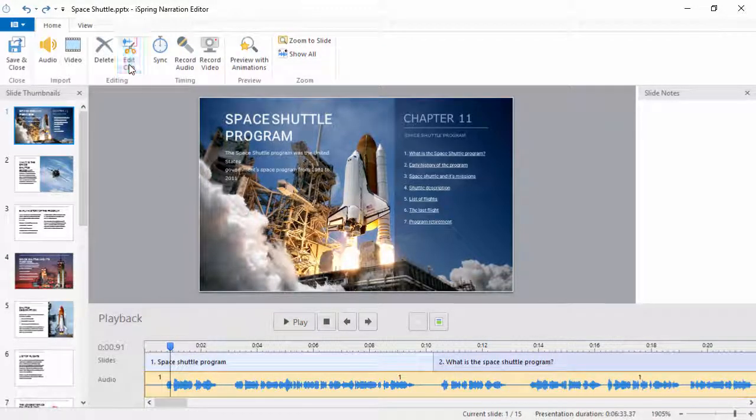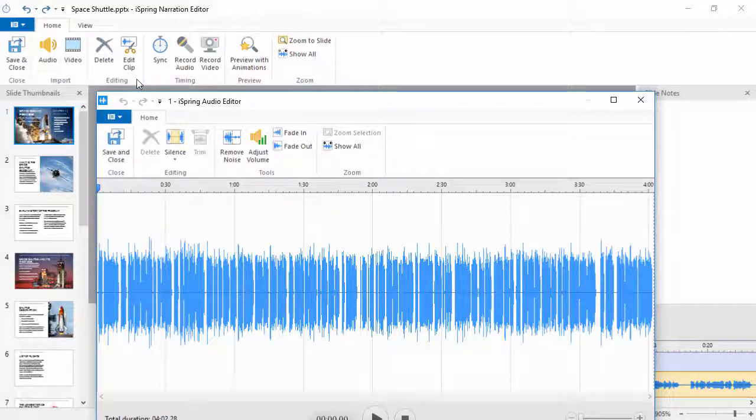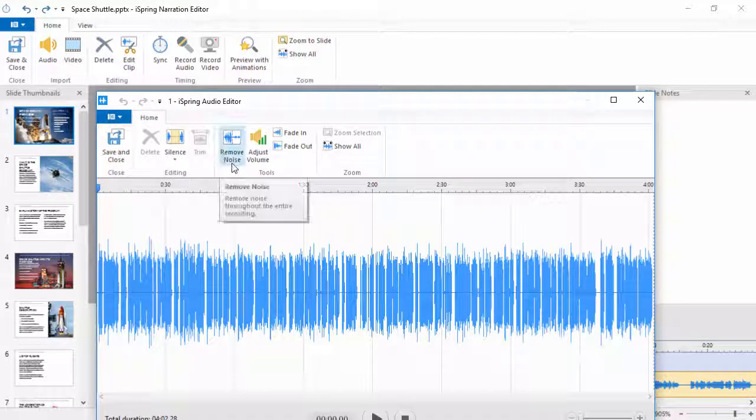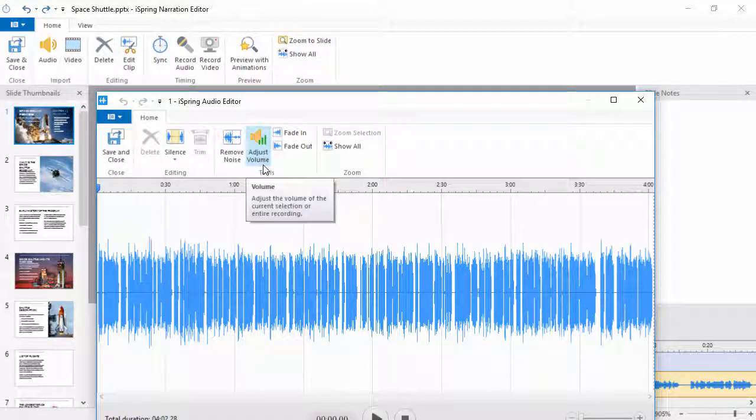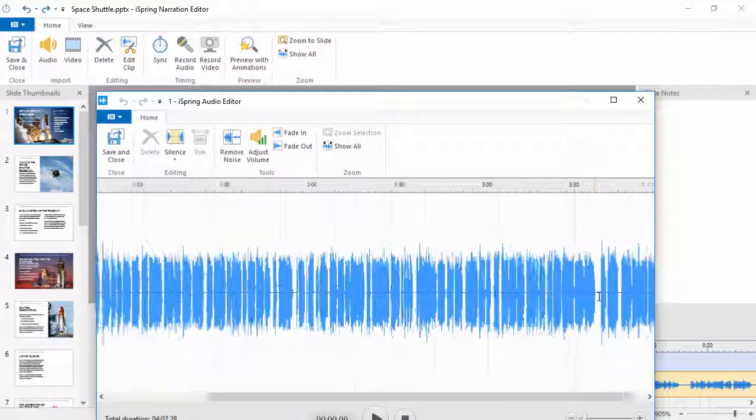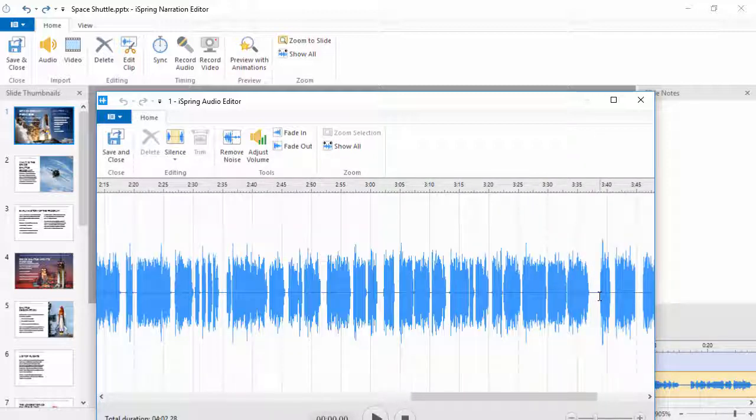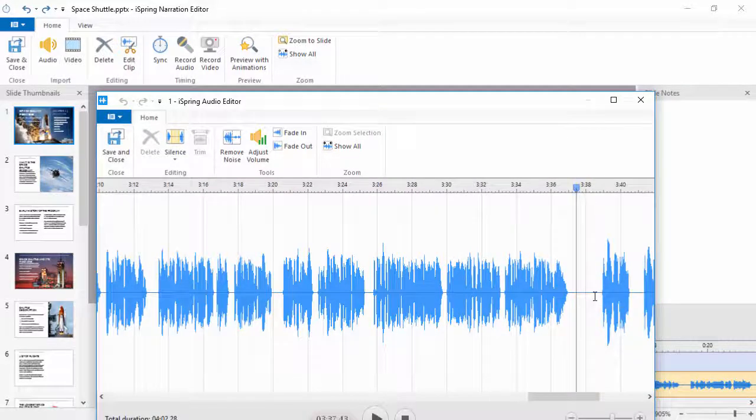you can do is edit clips with the built-in editor. You can do some advanced processing like noise reduction and volume adjustment, or you can do simple edits like zooming in and trimming out long silences.